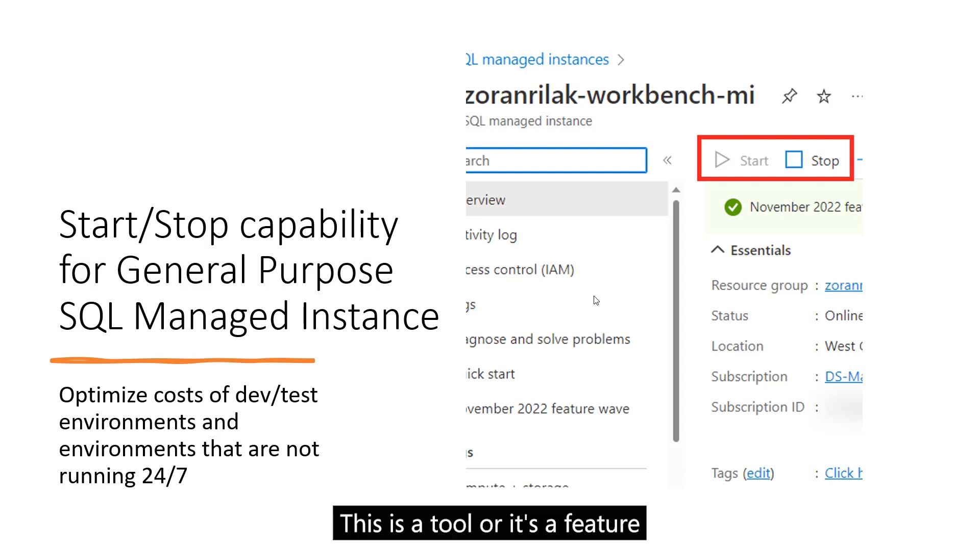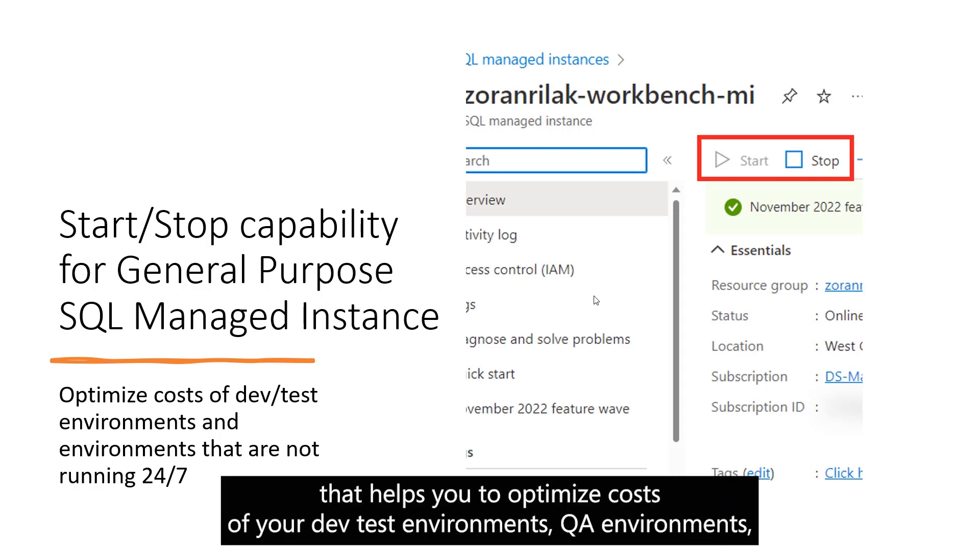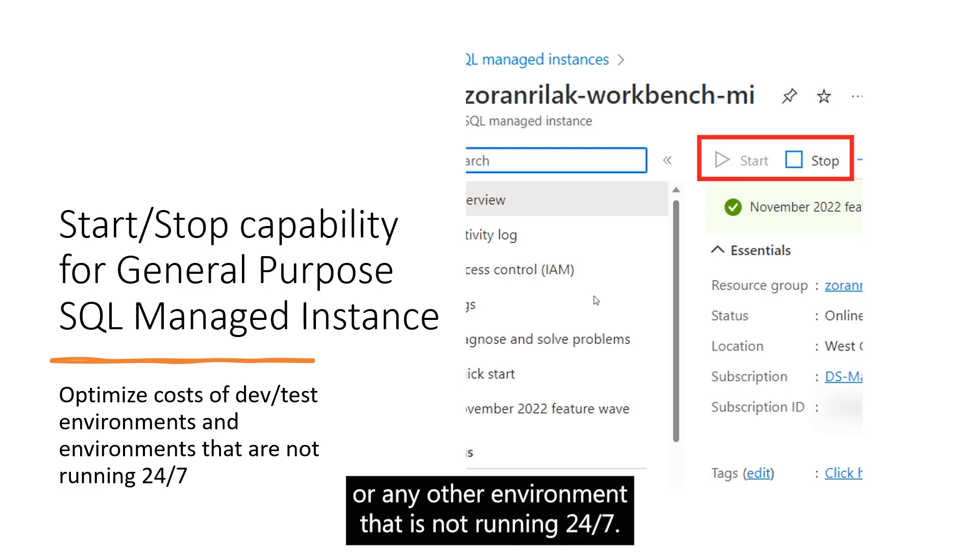This is a tool or feature that helps you optimize costs of your dev test environments, QA environments, or any other environment that is not running 24-7.